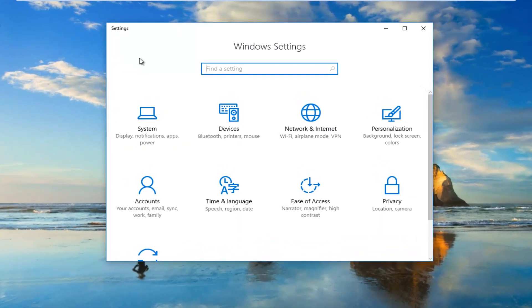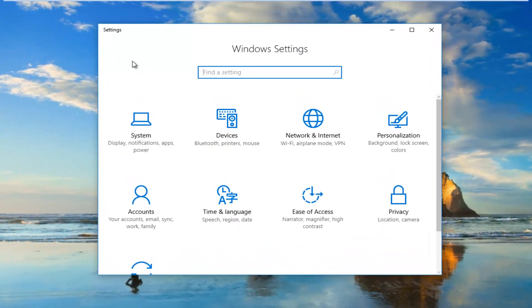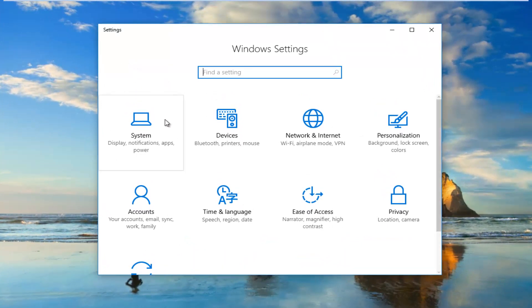Now underneath Settings, you want to left click on the area that says Update & Security. It should be near the bottom.